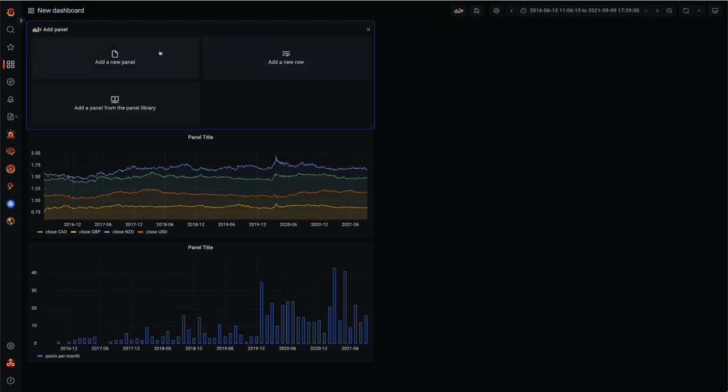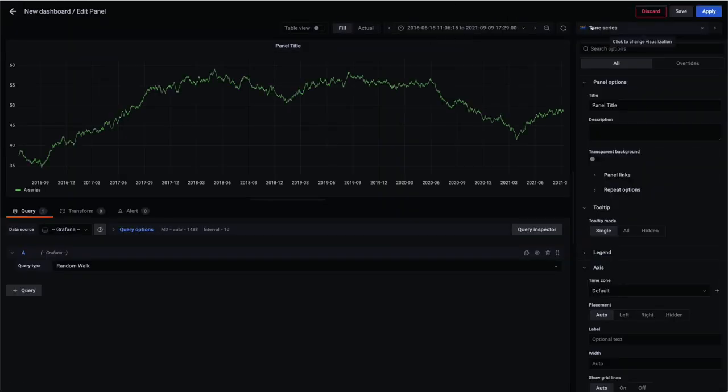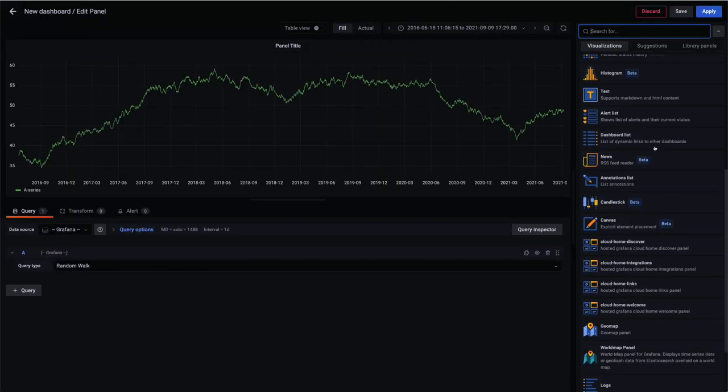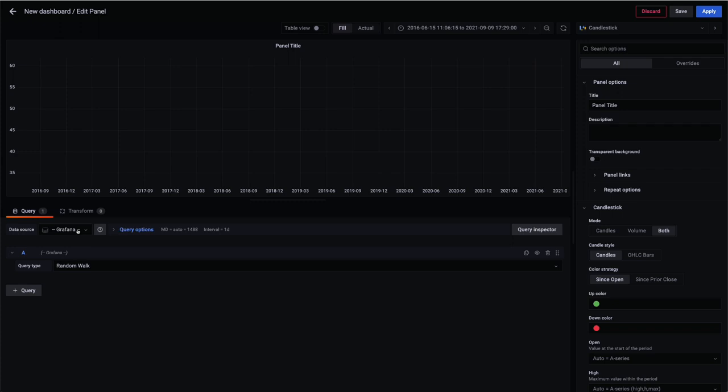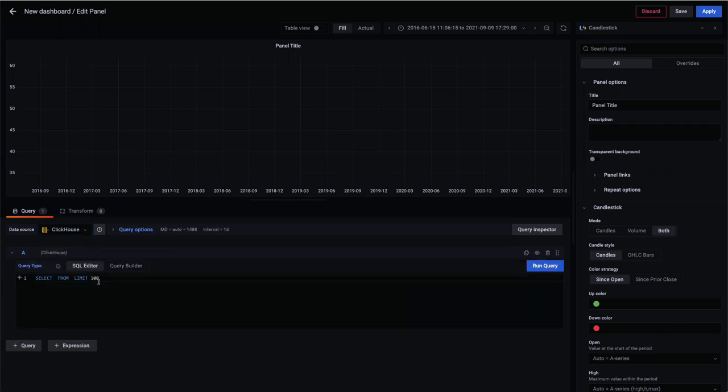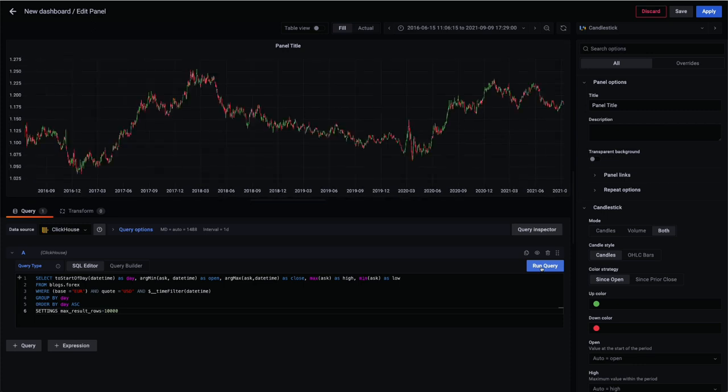First, we add a new panel before selecting candlestick as our chart type from the right menu. Again, we set ClickHouse as our data source. As shown, we need a SQL query which returns us the open, close, low, and high values per day.